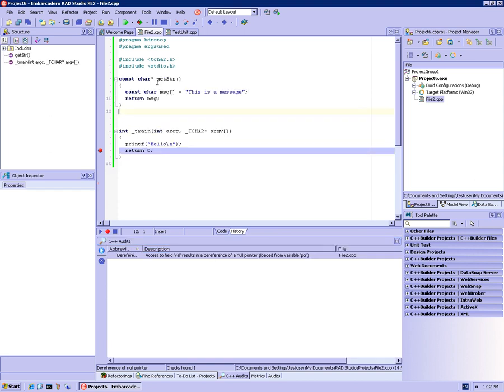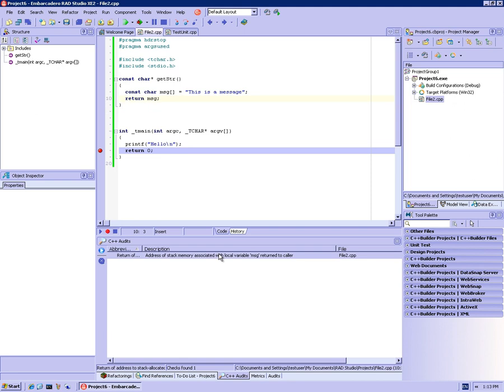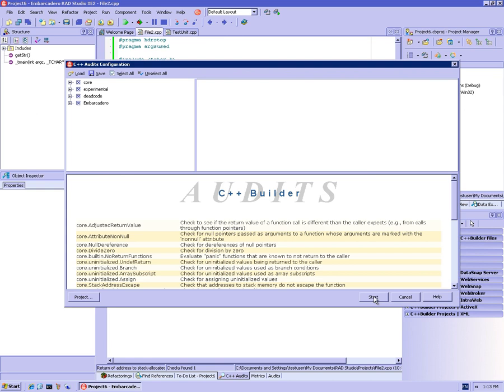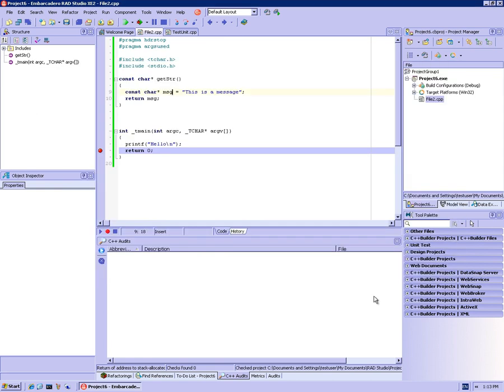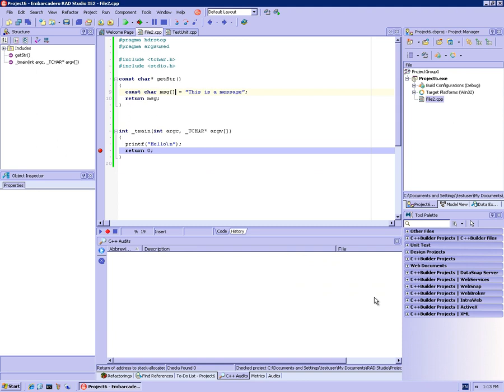So this function, getString or getStr, returns a char star. But, well, let's run and then you'll see what will happen. The problem is that return of message, which is here, is actually returning the address of a local variable. So because message is an array, a character array on the stack. So if message was actually like this instead of a character array, then I will run again. There wouldn't be any audit fires because it's just a pointer to const data, which is not on the stack, which is allocated in the data segment. But the earlier version that I had was like this, which is where the problem comes from. Because we're returning the address of a variable that's on the stack.